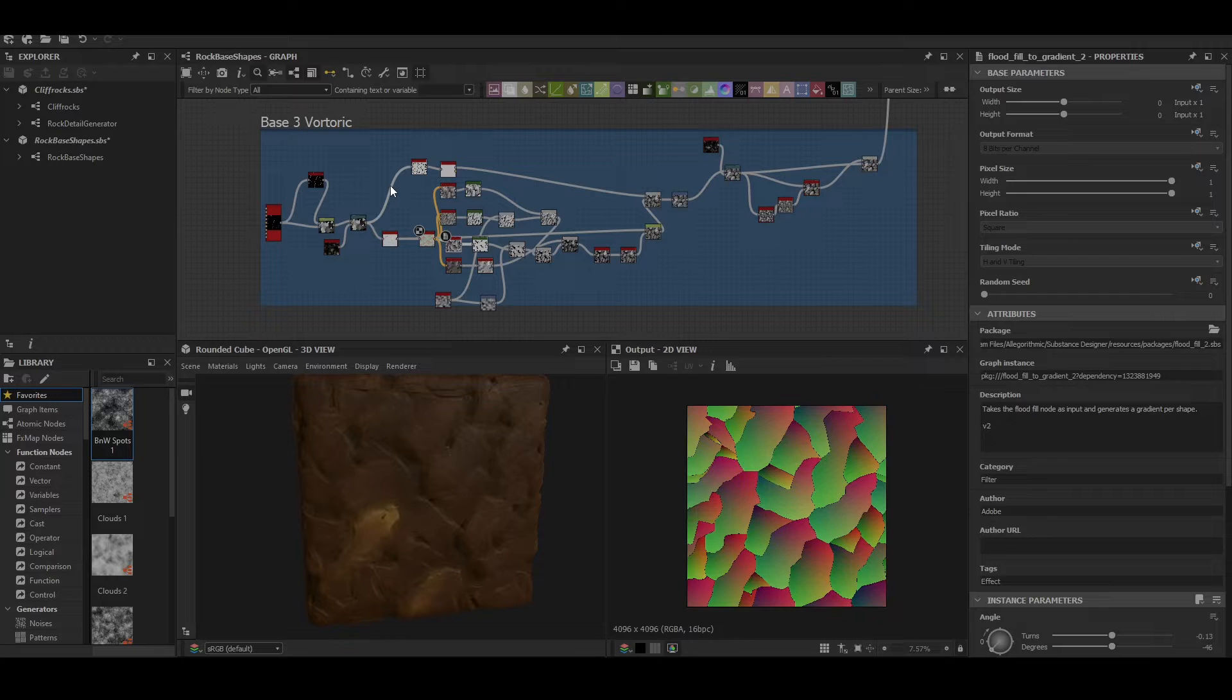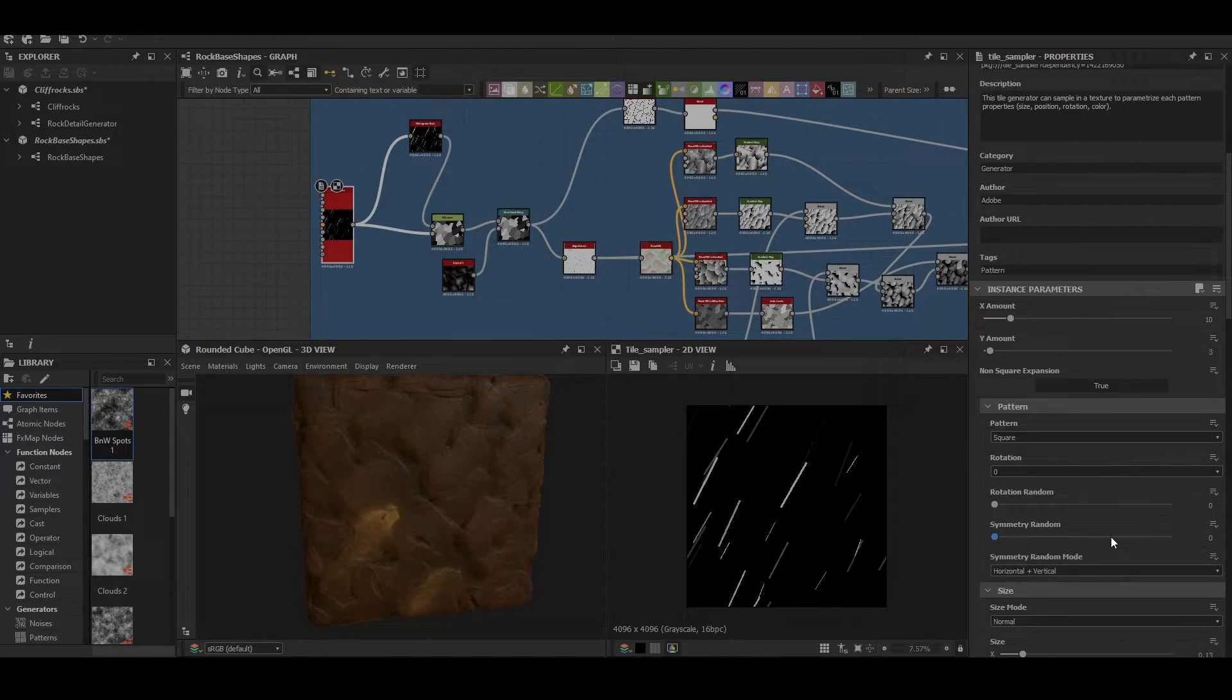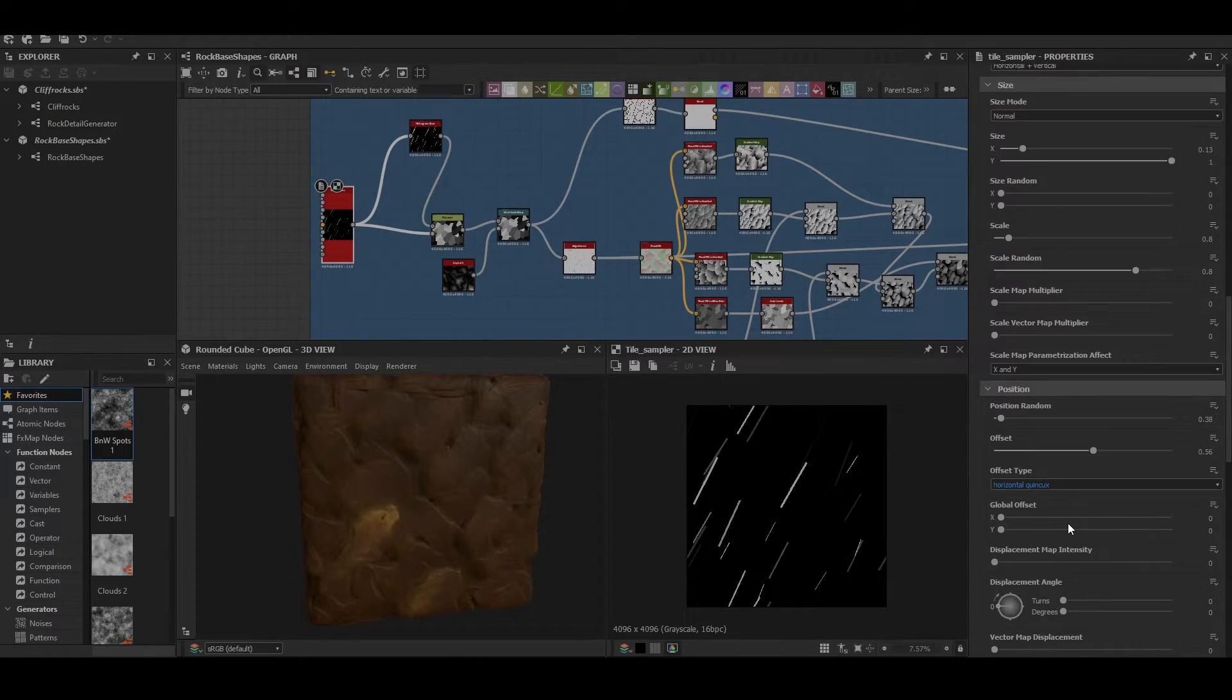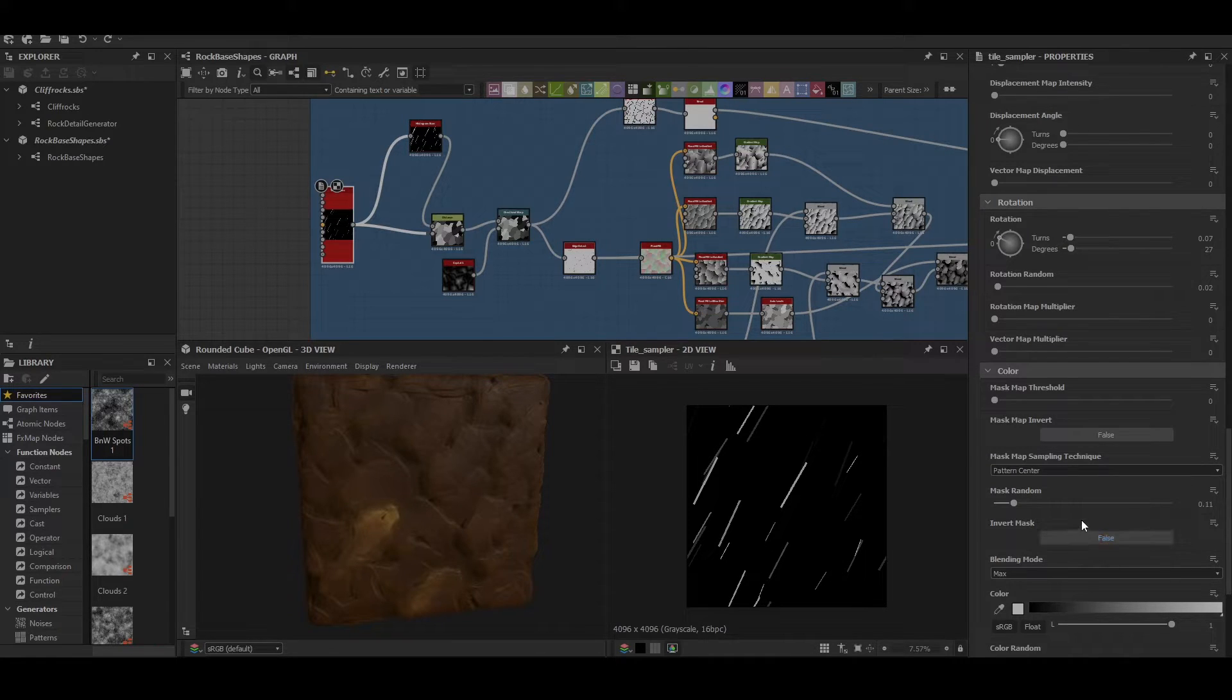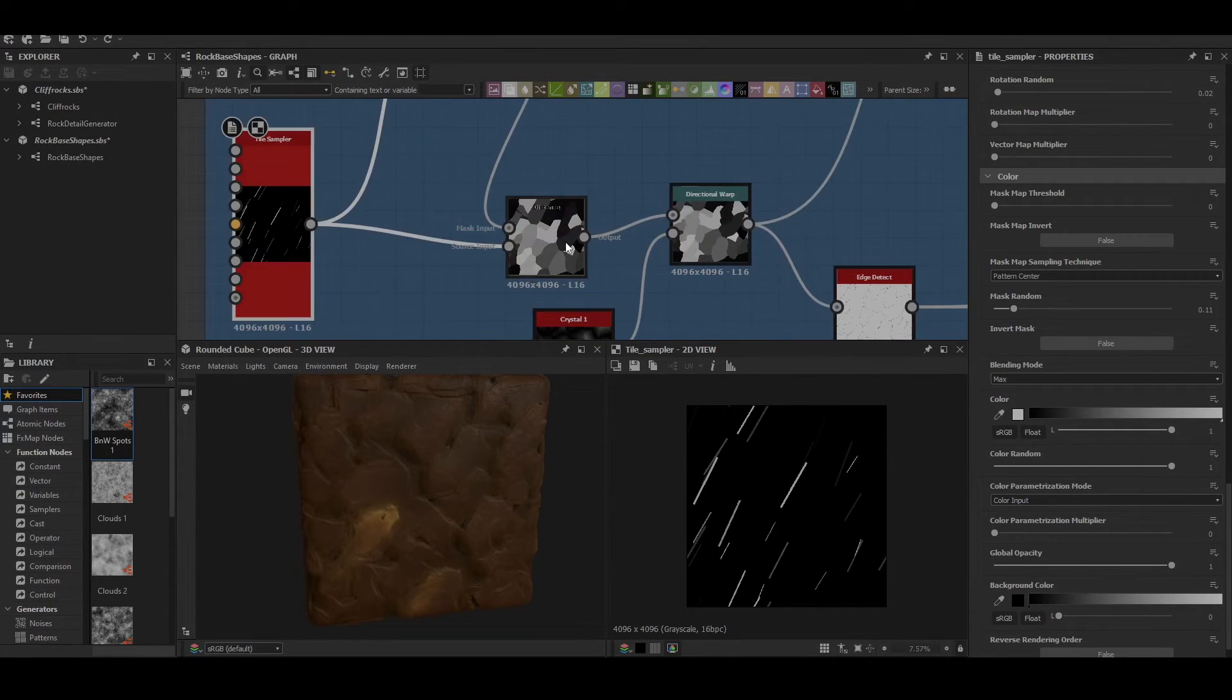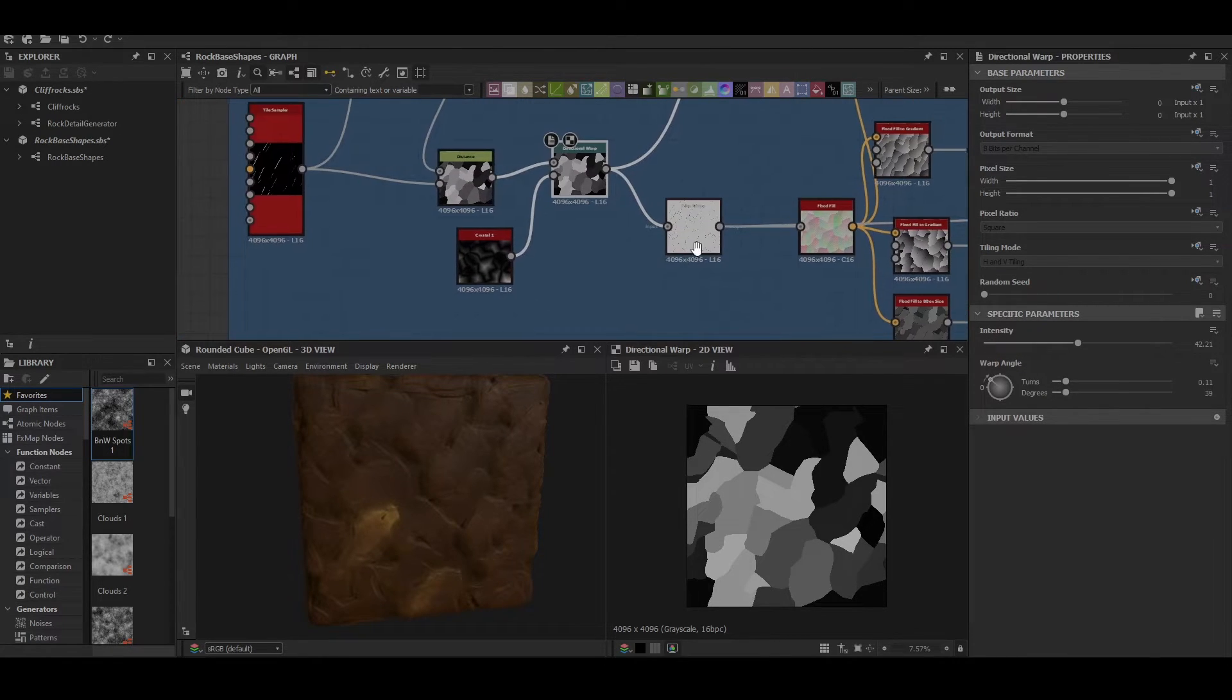That brings us to our third rock which is a Voronoi style. It's set up with a tile sampler. X amount of 10, Y amount of 3. No rotation or anything like that. There's a size of 0.13 and a Y of 1. Scale is set to 0.8 and scale random of 0.8 as well. Position random support sent to 0.3 and offset of 0.56. Finally we scroll down a little bit and we can see there's a bit of a mask as well, 0.11 and then color random of 1. That then gets put through a histogram scan as normal as well as a distance node set to 5000, and then we hit that through a directional warp with crystals to break up the shape and give us those jagged edges. That then allows us to put it through an edge detect with a width of 1.